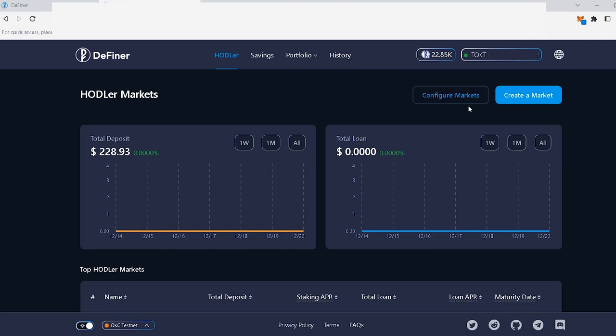And last but not least, three, the token that you want to create the hodler market for. All of those, make sure to have them in your wallet.